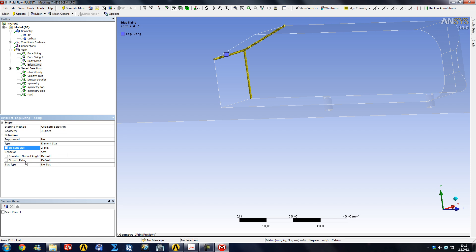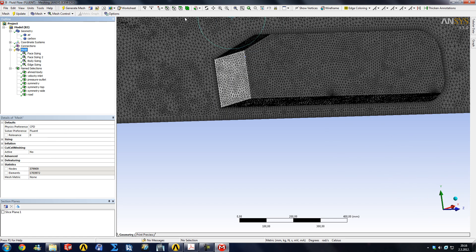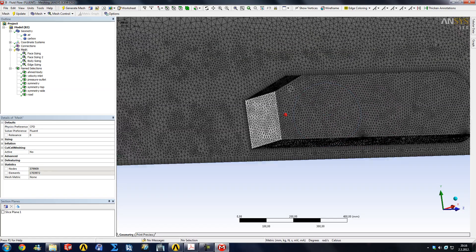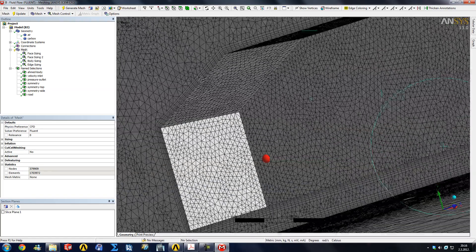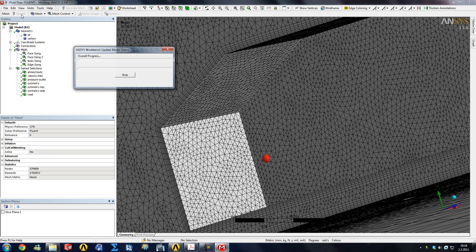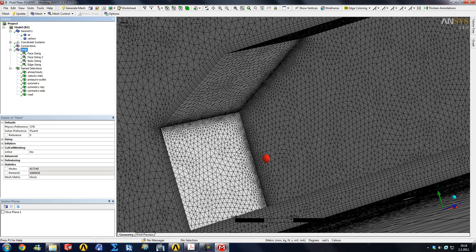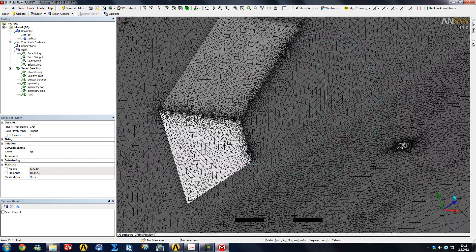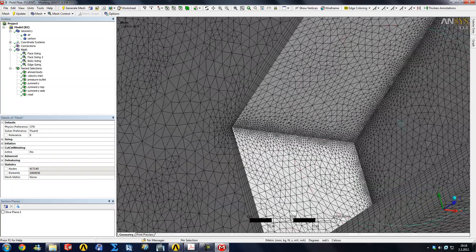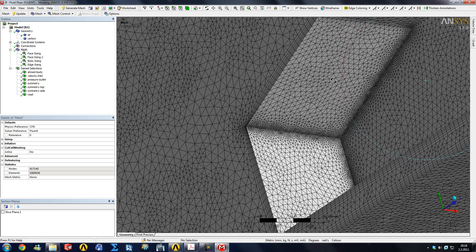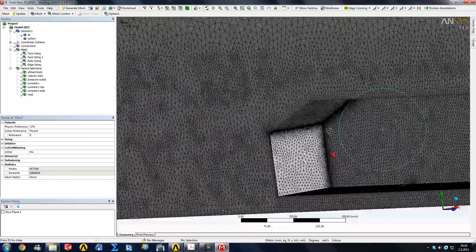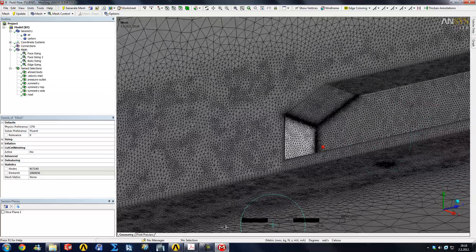So we put two millimeters, leave everything as soft, and then click Update. I'm just going to rotate our body slightly so you can see it after it's done. Okay, it's finished the mesh. You can see the obvious effect: our edge is sized to two millimeter elements, and then we have a growth of 20% which is kind of reached already here.